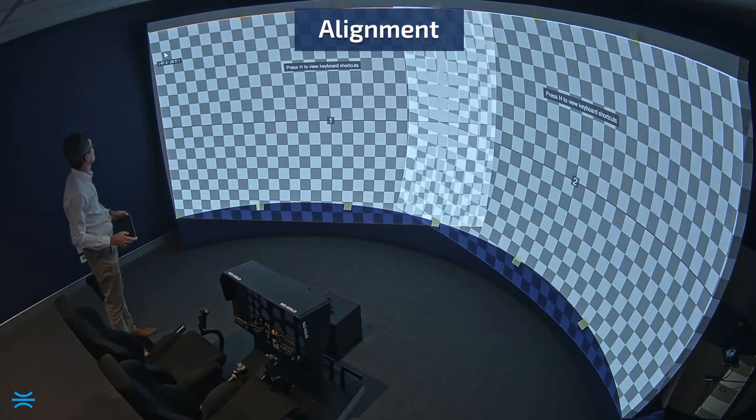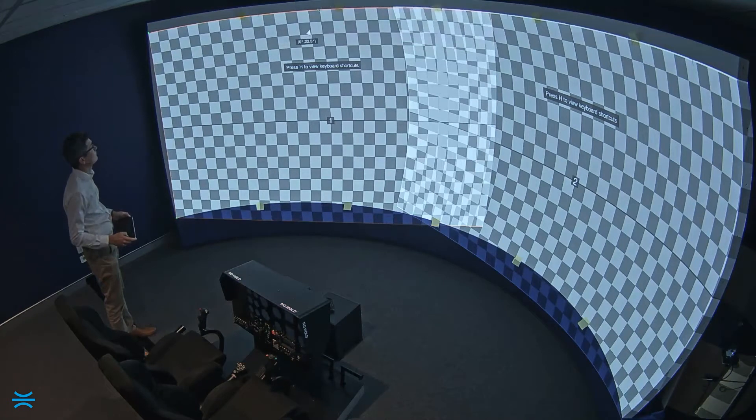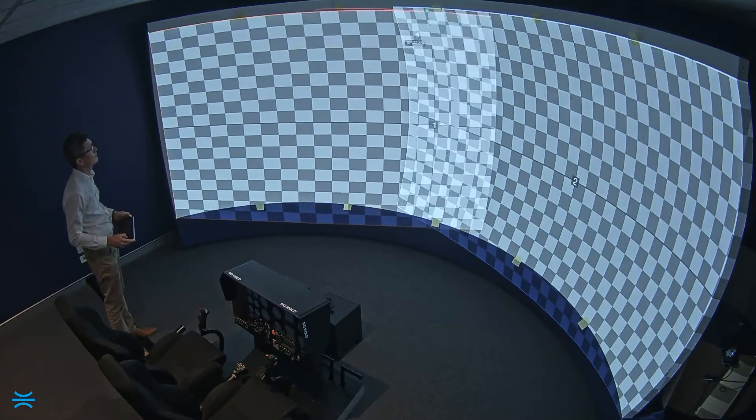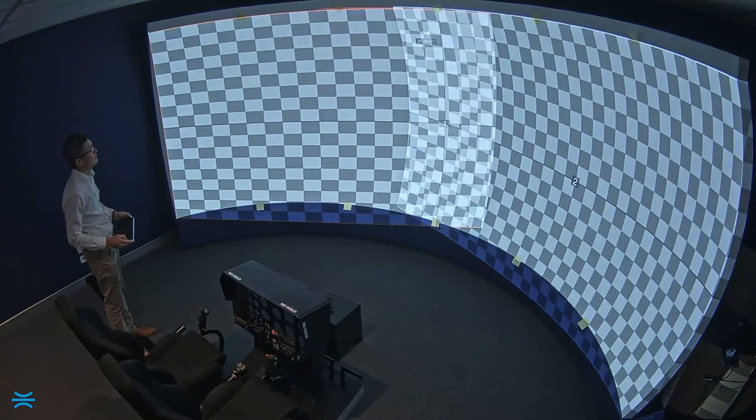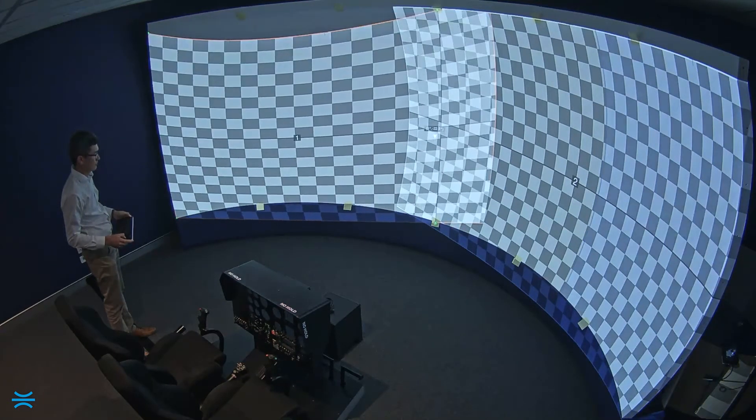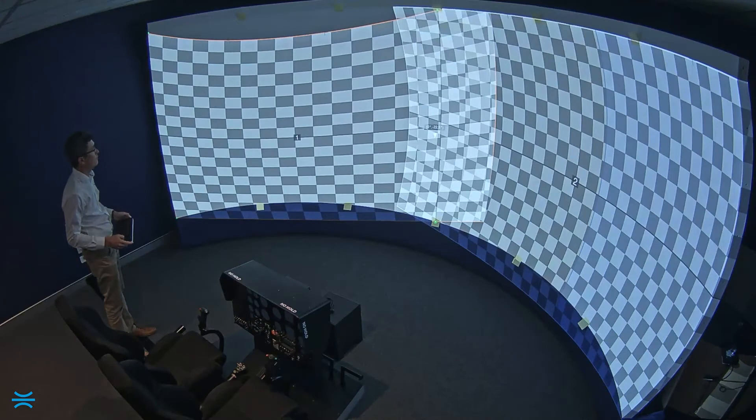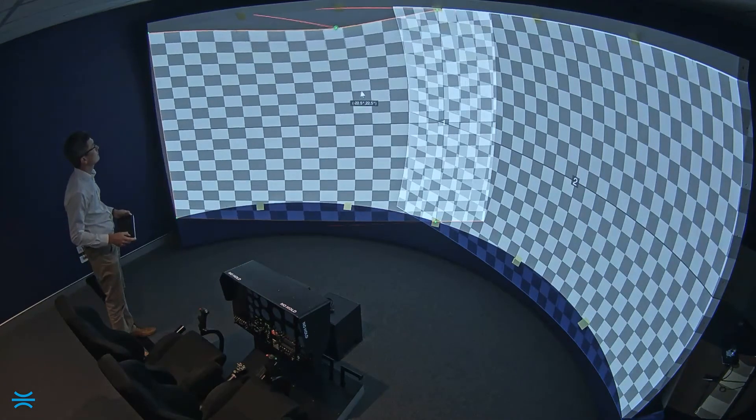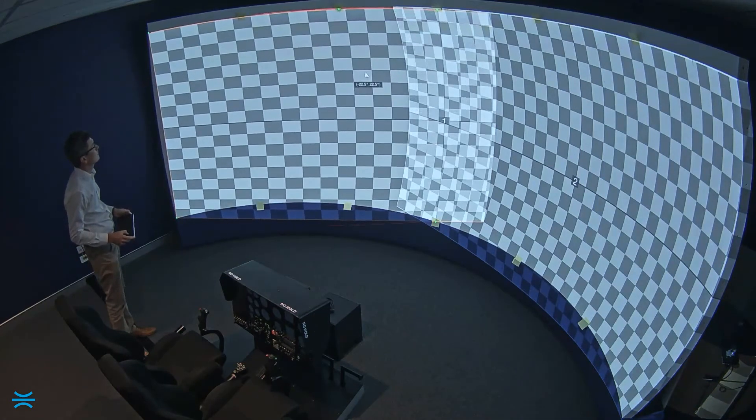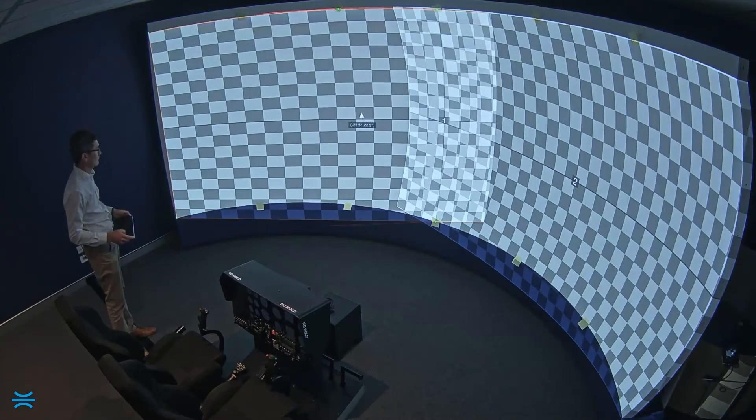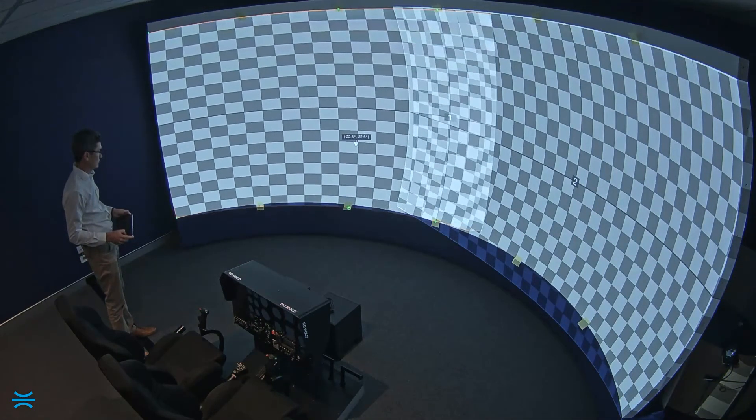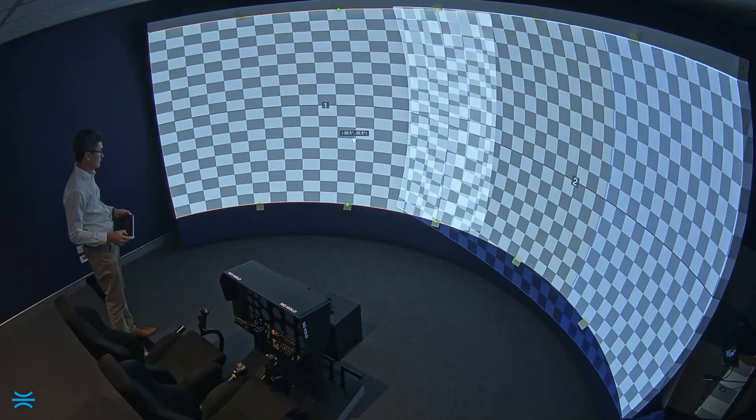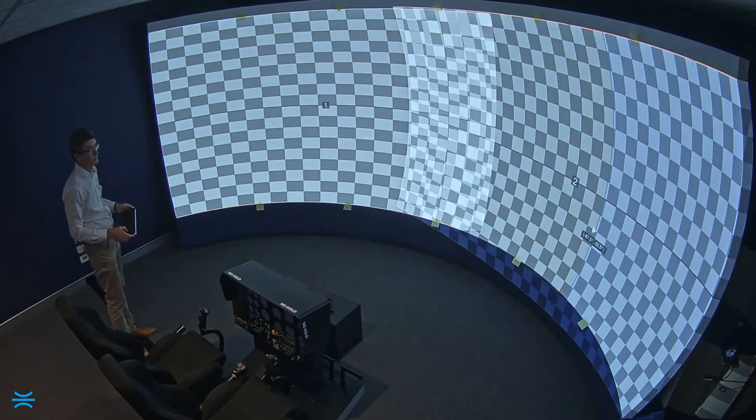We only need to move six points on each projector. There's our third point, fourth, fifth. And now with this sixth point, the image on projector one is accurately fitting the screen geometry.